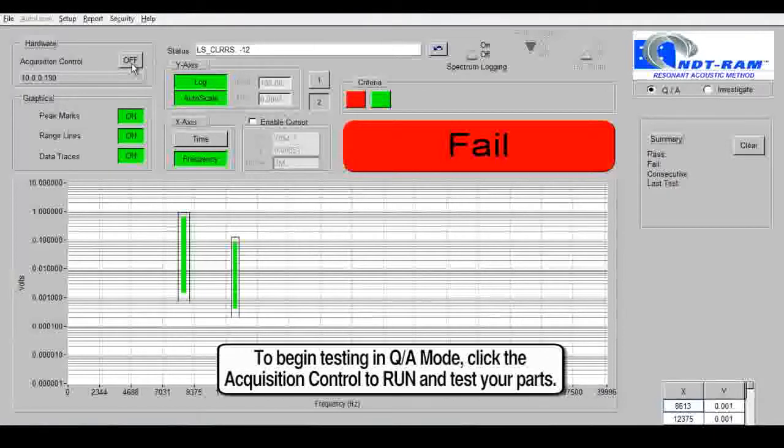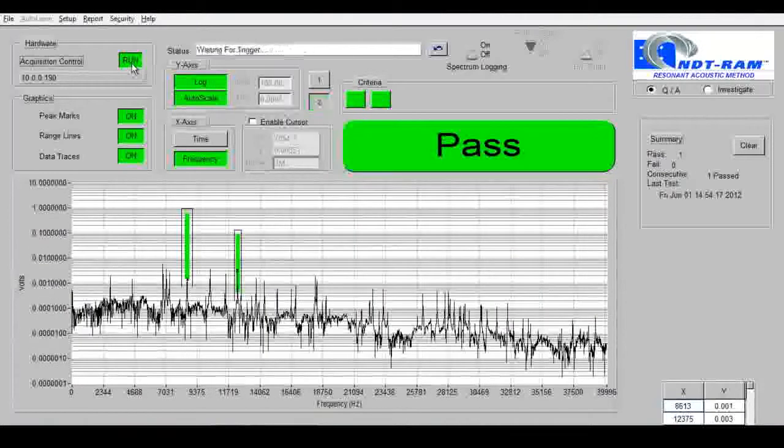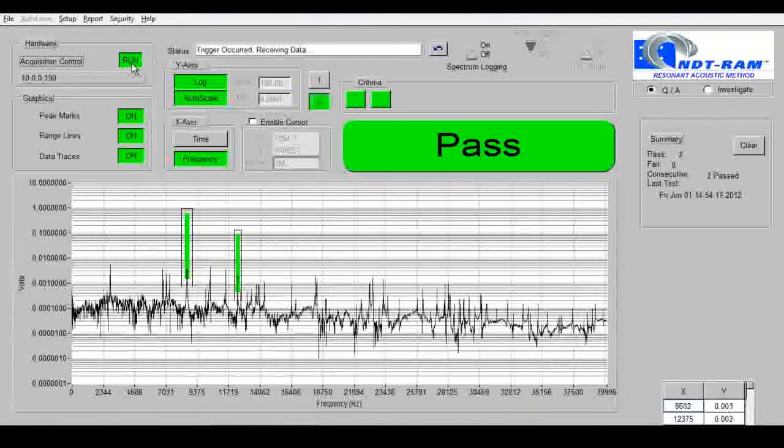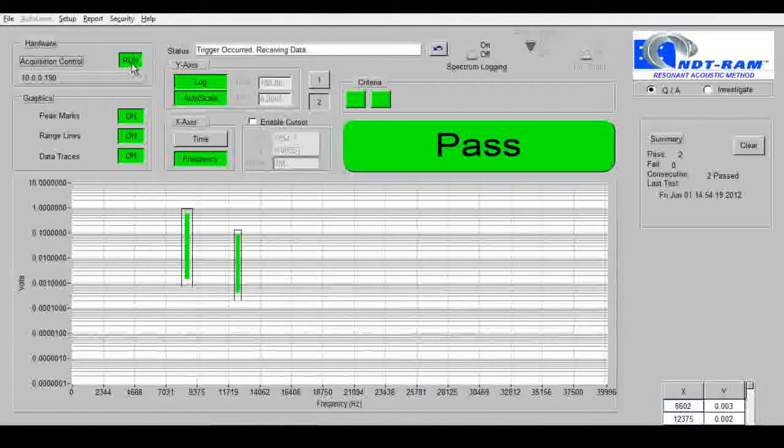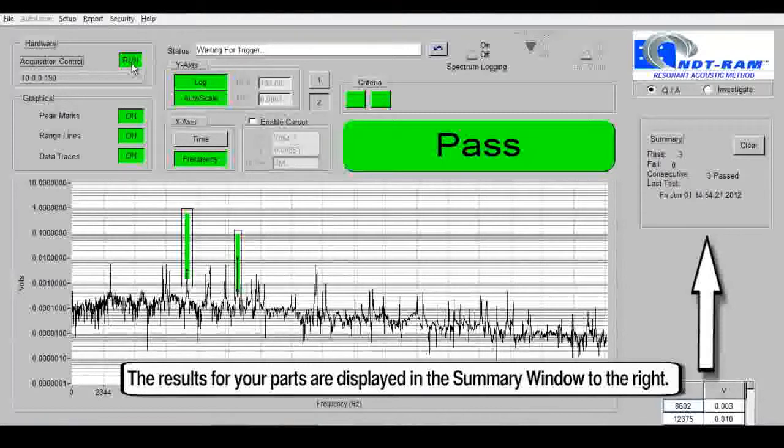To begin testing in Q&A mode, click the acquisition control to run and test your parts.